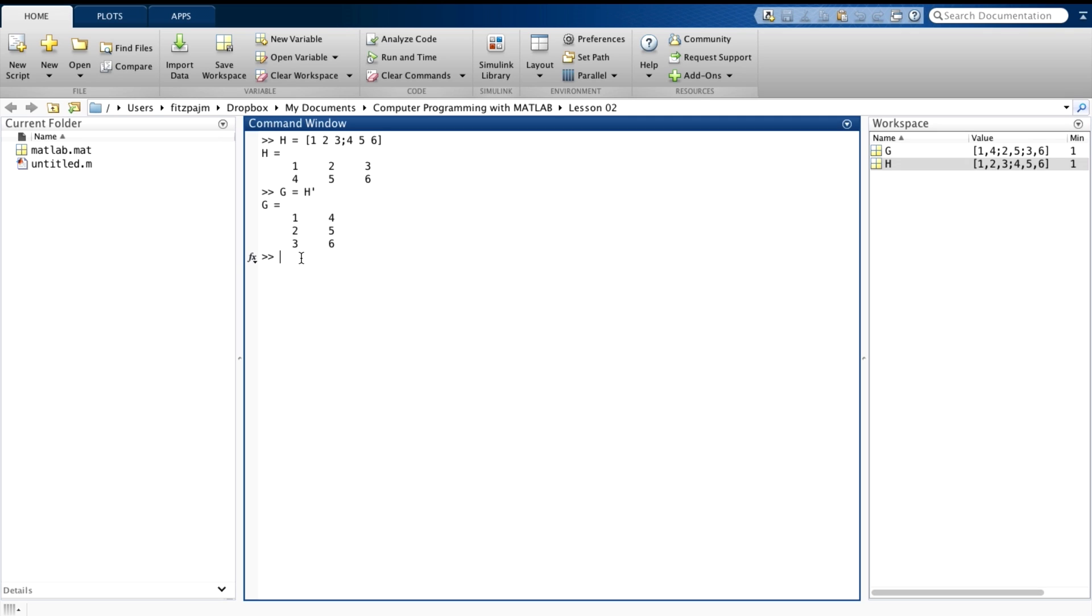Note that H itself is not changed by this operation, since it's not on the left side of an equal sign. Let's prove that. So here's H. Still has two rows, three columns. You can use transposition to change a column vector into a row vector, and vice versa. Let's do that.